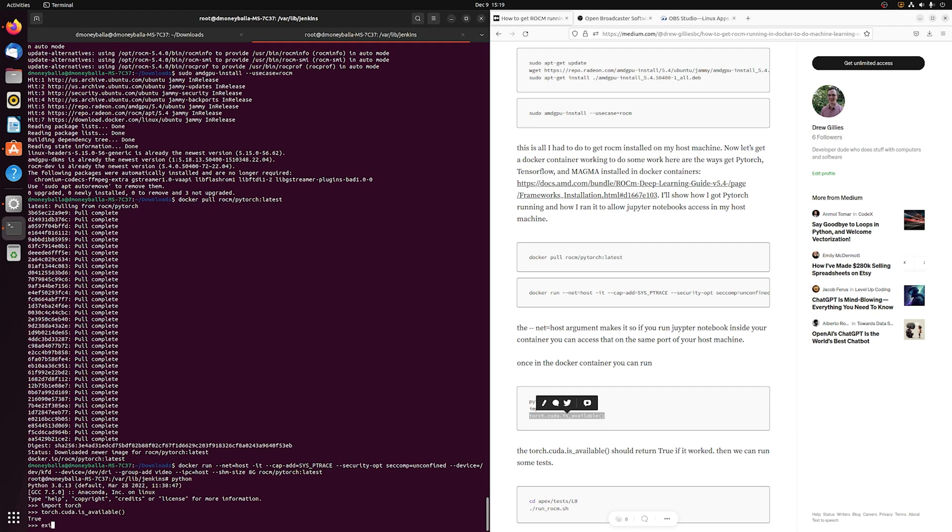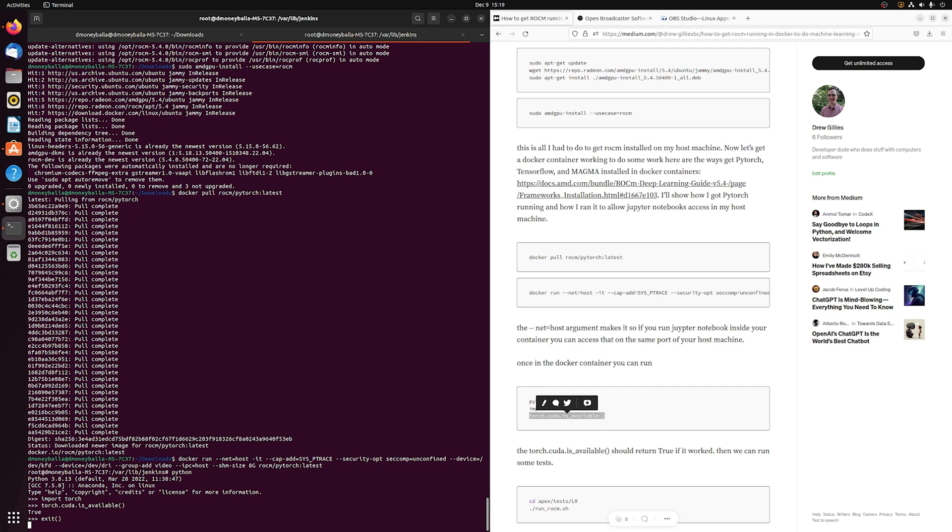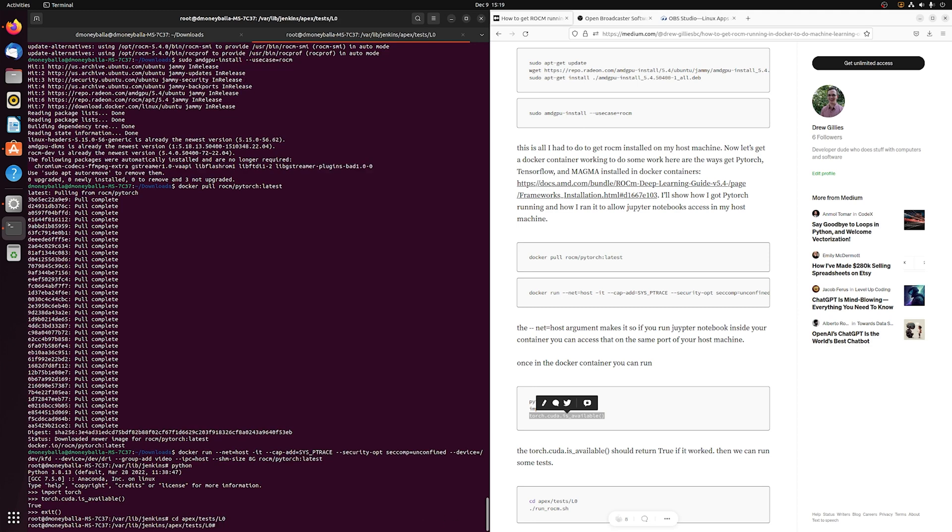I've got my 6900XT working. It's visible in PyTorch inside this Docker container. So everything is working, at least from what I can tell now.